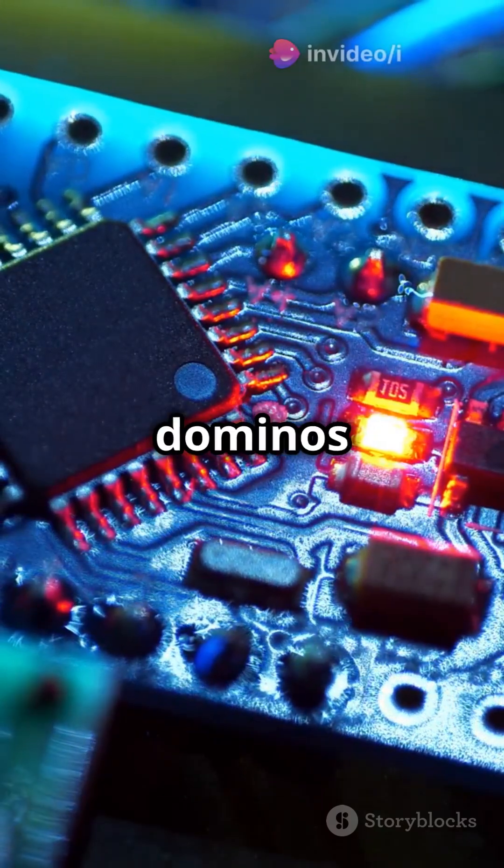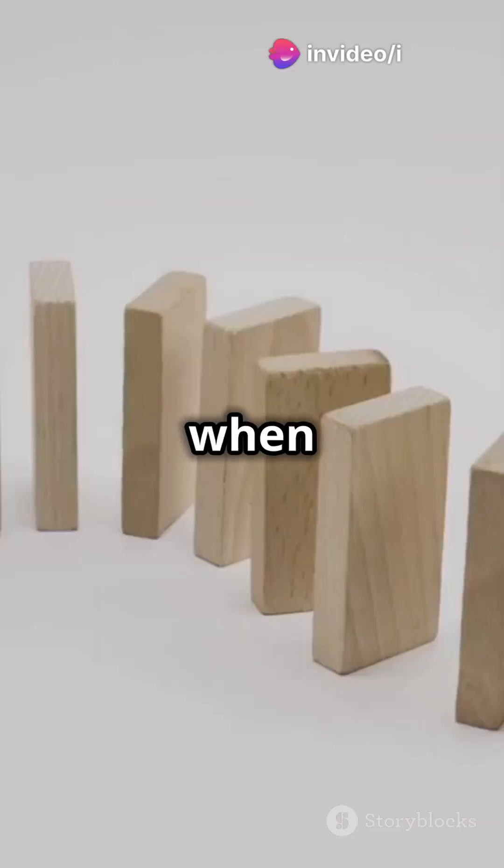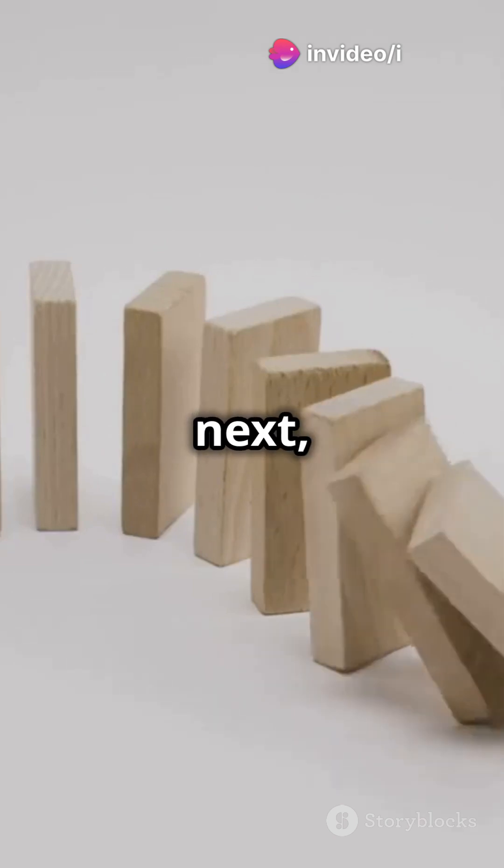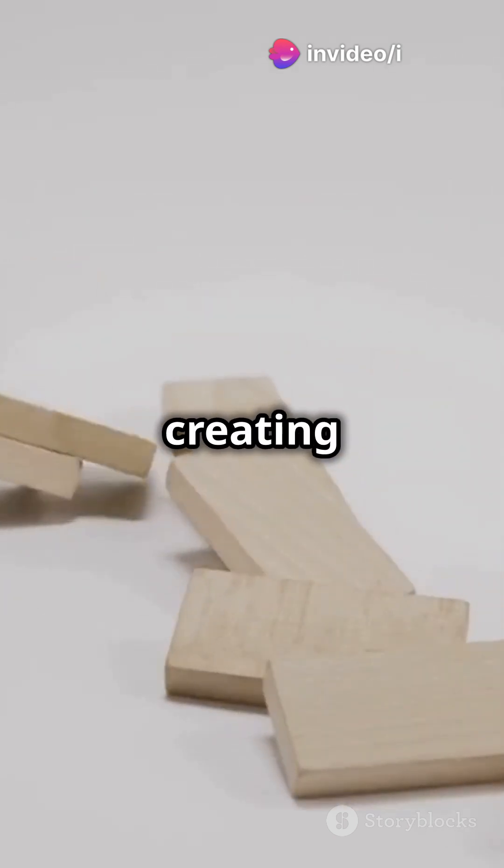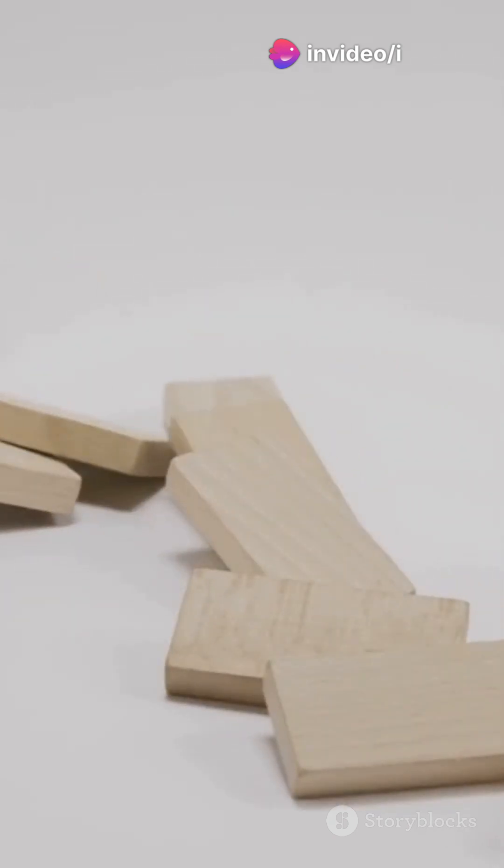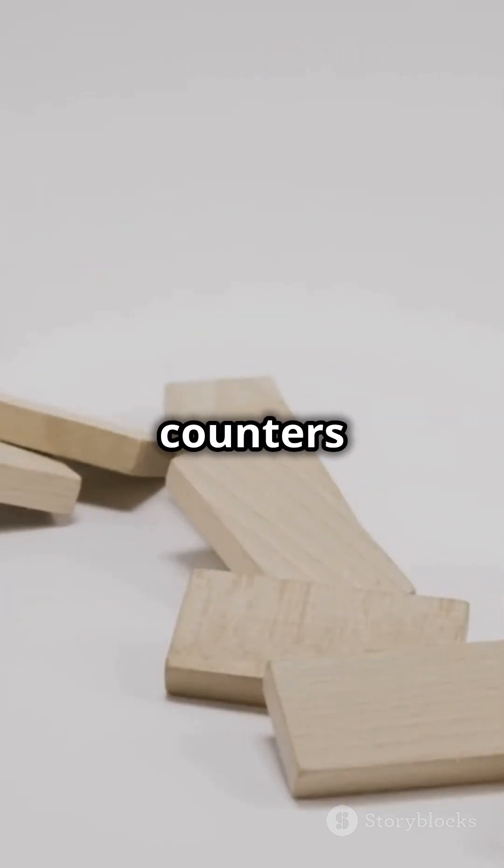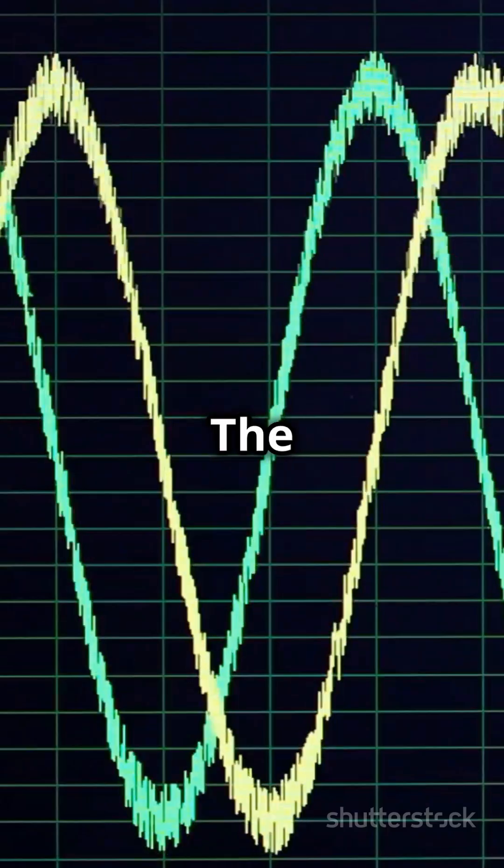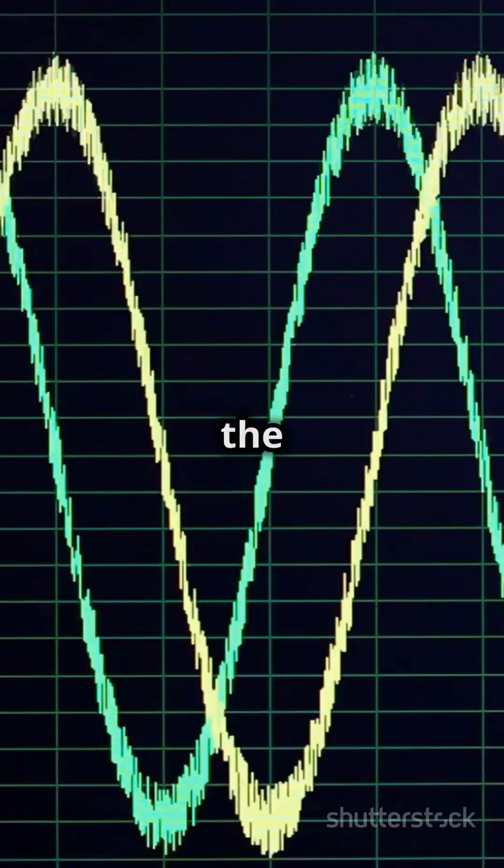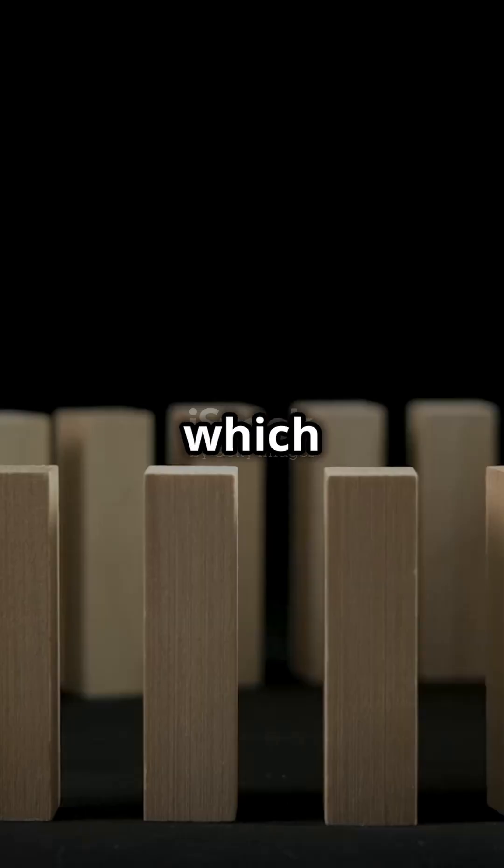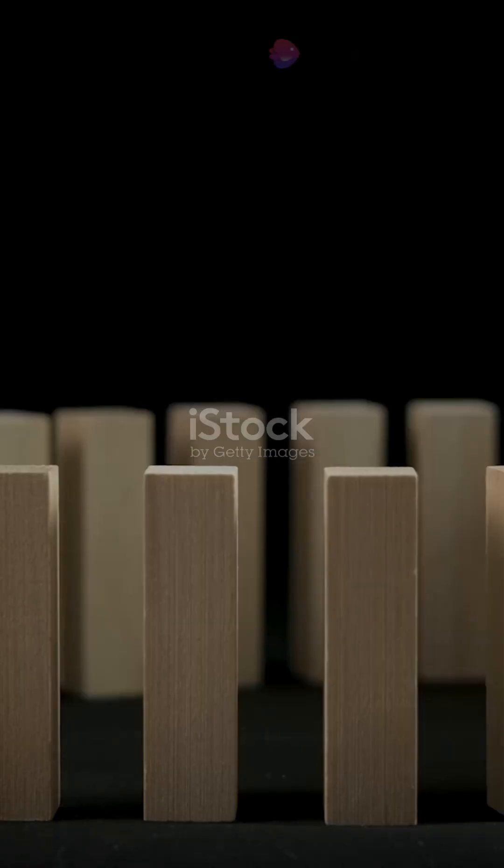Imagine a row of dominoes. When the first one falls, it triggers the next, creating a ripple effect. That's exactly how asynchronous counters work. The clock signal hits the first flip-flop, which then toggles the next, and so on.